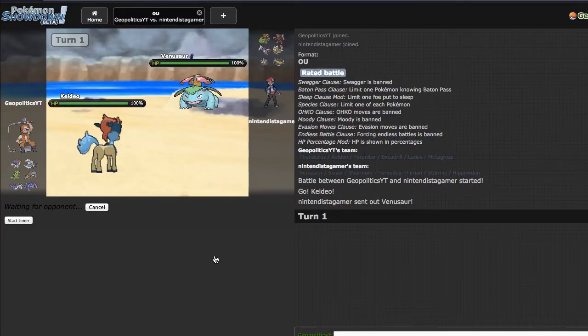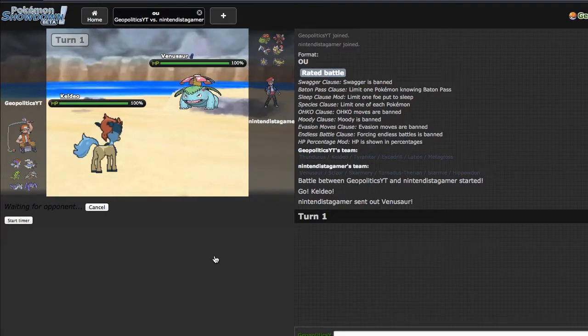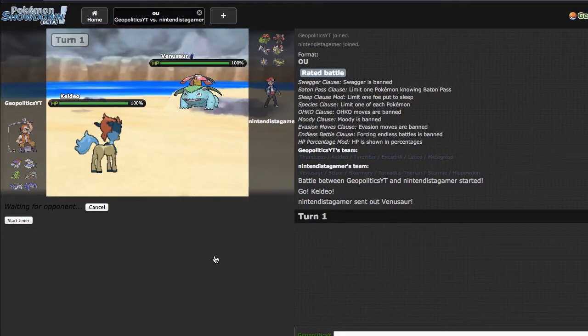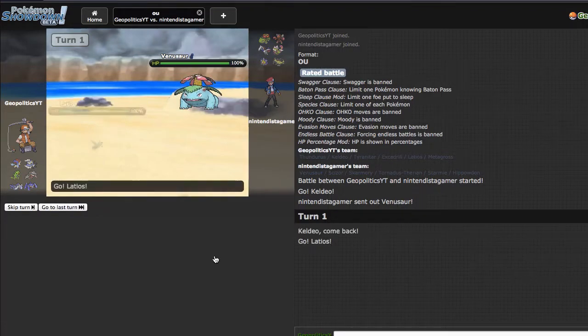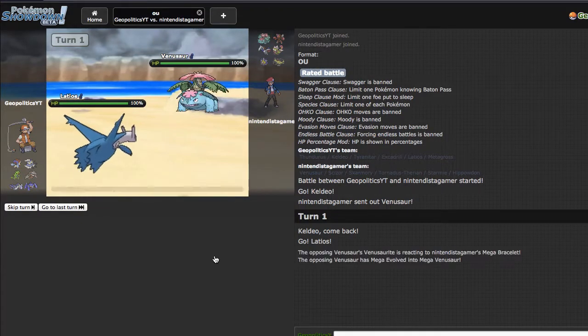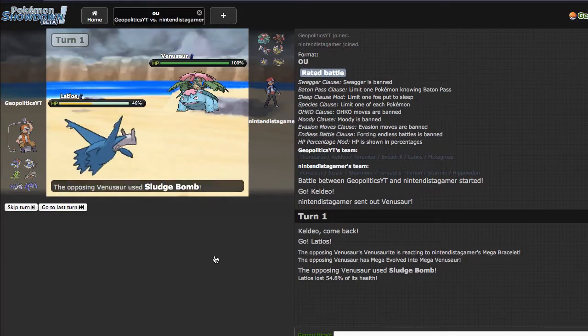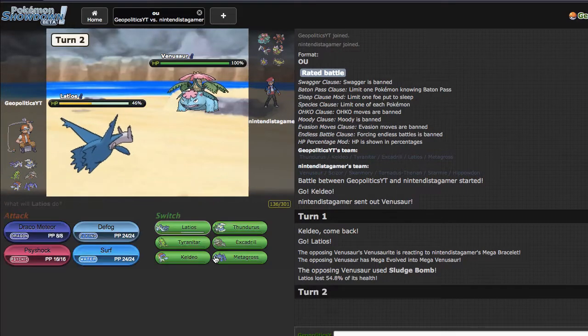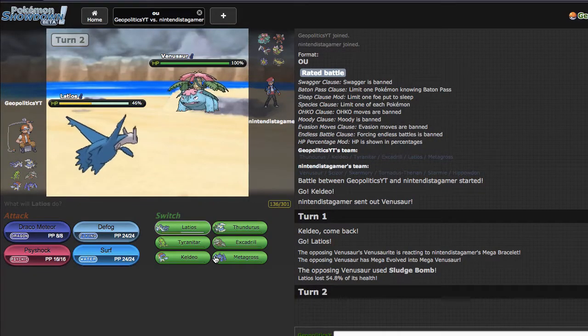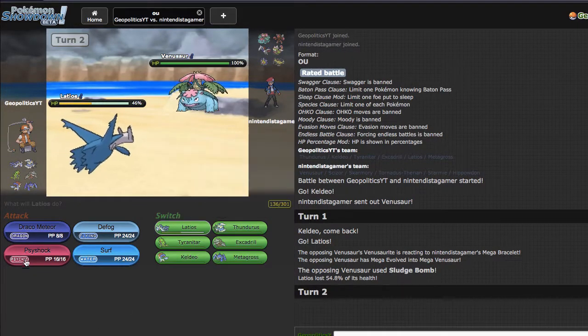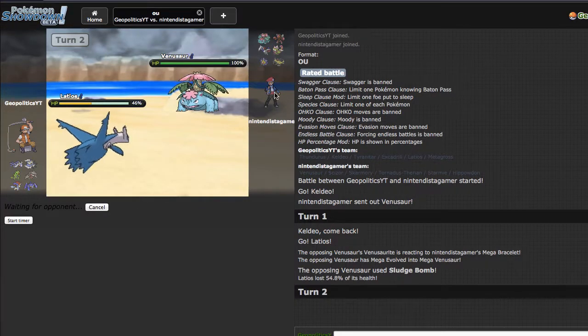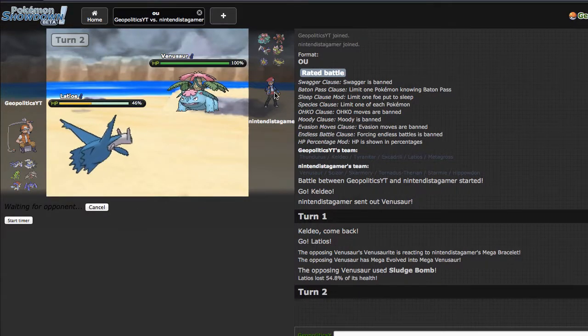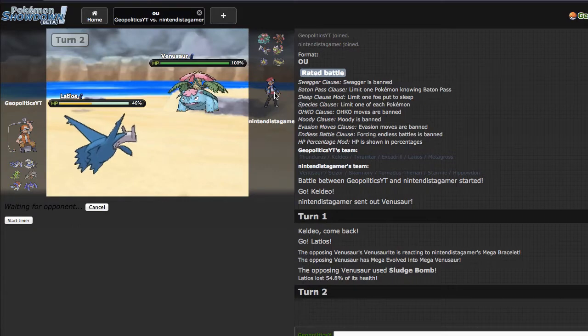But I mean if he does have Sleep Powder I'd rather have Latios go to sleep than Mega Metagross, because Mega Metagross I think is a lot better versus his team. He ends up going for the Sludge Bomb, doing a lot of damage. Thankfully I don't get poisoned. Right here I think I'm just gonna go straight away for the Psyshock. If he does go out into Hippo I do have Surf which is really nice.